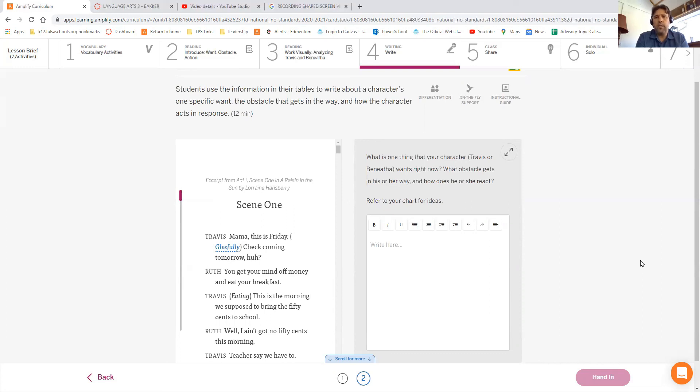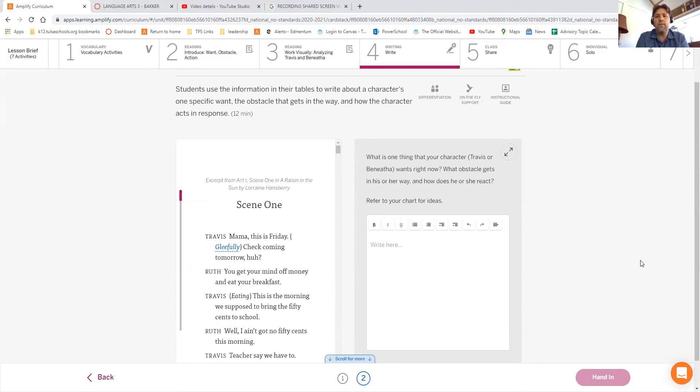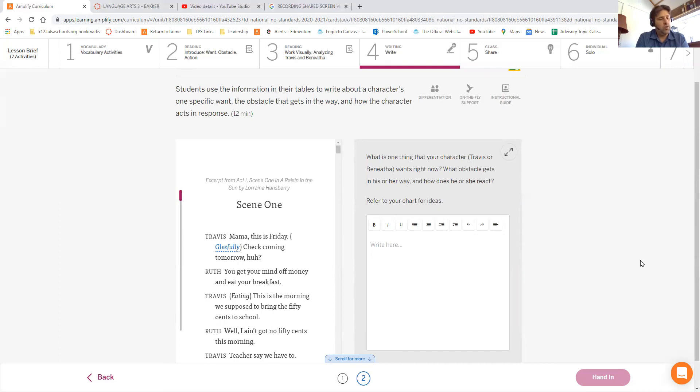If you read the prompt here, it's what is one thing that your character, Travis or Benita wants right now? What obstacle gets in his or her way? And how does he or she react? What do they do about the obstacle? Talk about it in some detail and use evidence from the text. Specifically, I want to know what happened. I want to know in the text, Travis wants this, he says this and he gets this. You need to explain it verbosely. So that's it.